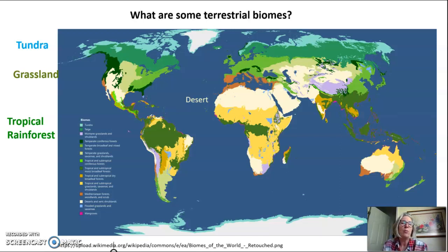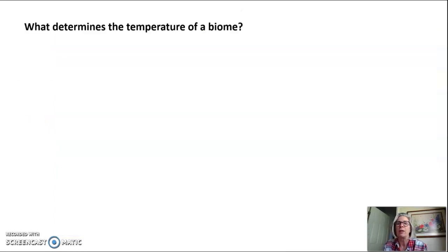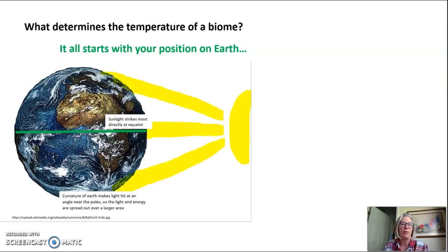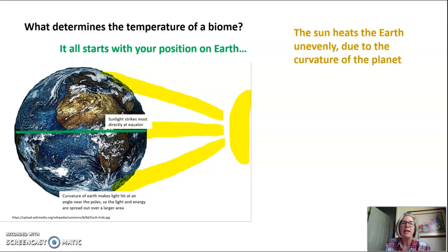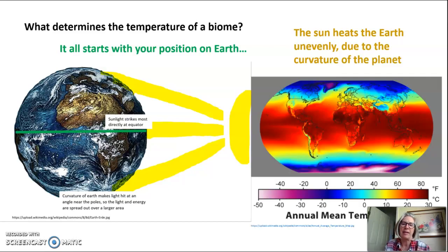The two things that determine a terrestrial biome are temperature and rainfall, so what determines the temperature of a biome? It all starts with your position on Earth. Sunlight hits the Earth unevenly because of the curvature of the Earth. At the equator, sunlight hits very directly and intensely, so the most sun and energy hits there. But due to the curvature of the Earth, that same amount of light is spread out over a much larger area at the north and south poles, so that energy and light is diffused.